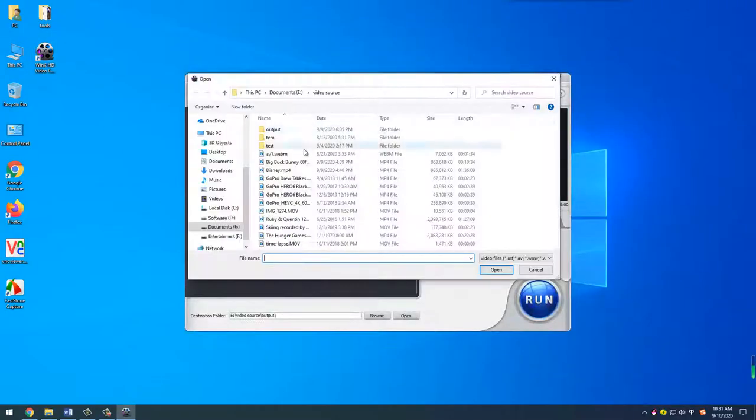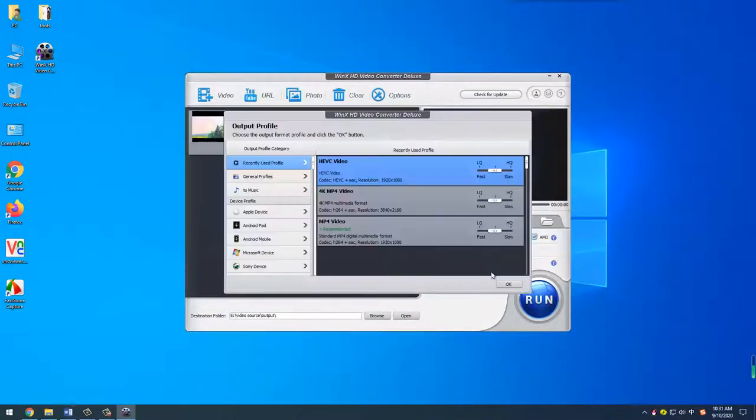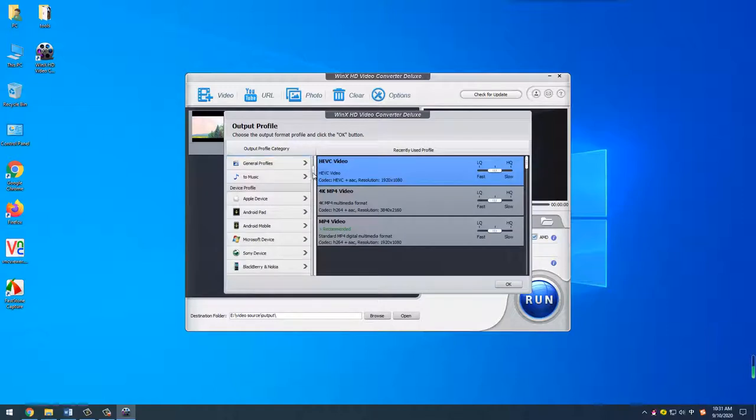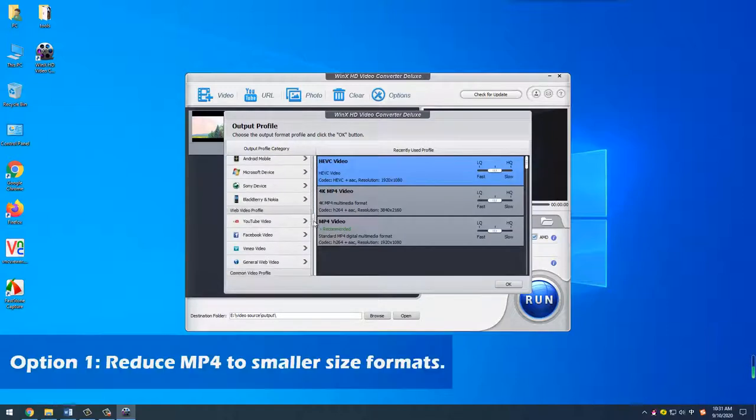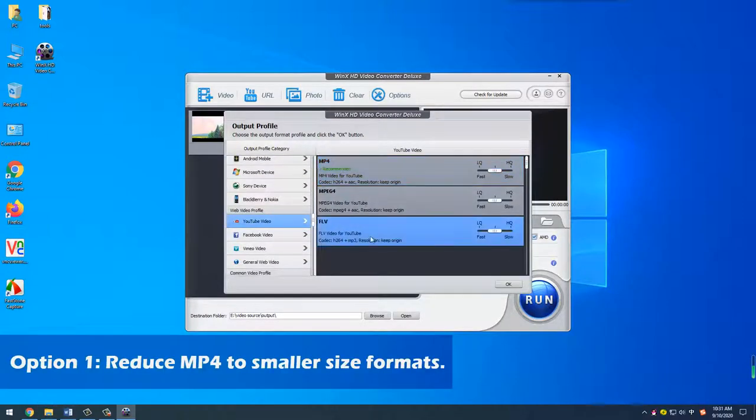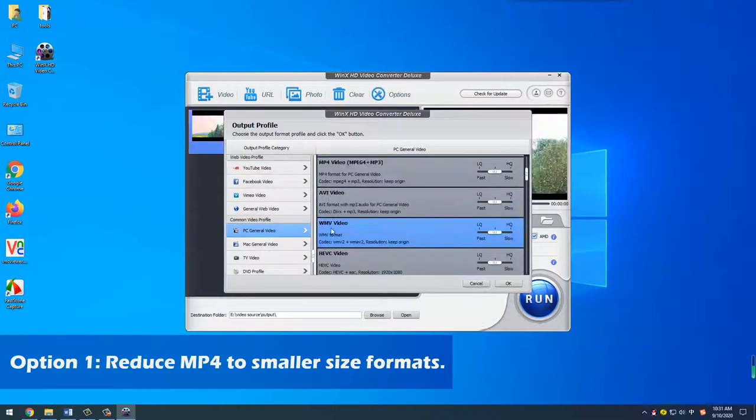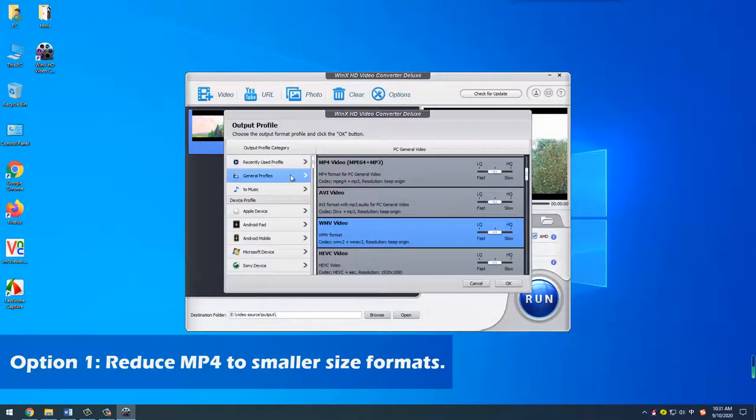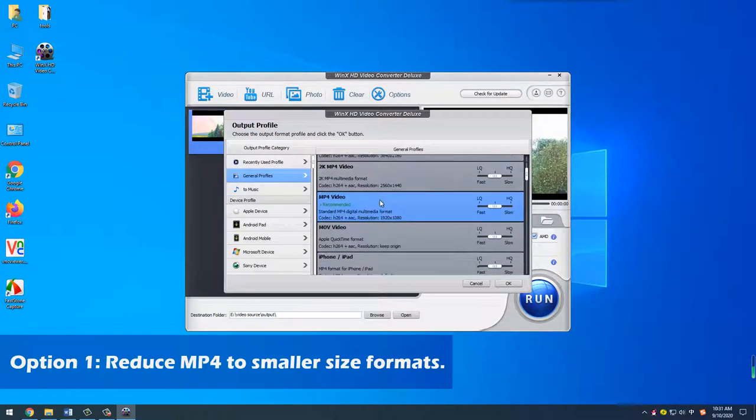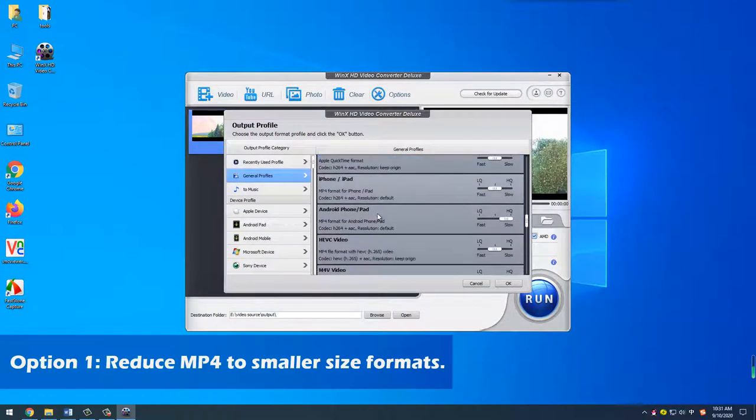Load the large MP4 video. Now, you can choose to convert MP4 to smaller size format like FLV, WMV, etc. Select MP4 HEVC video as output format.